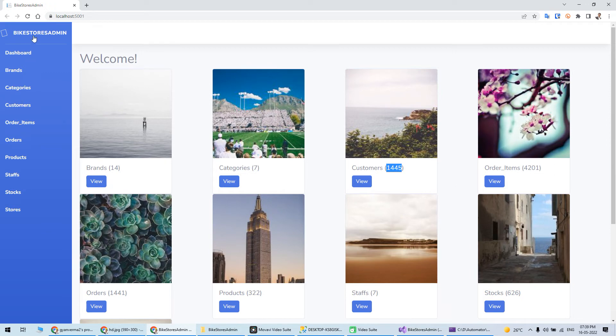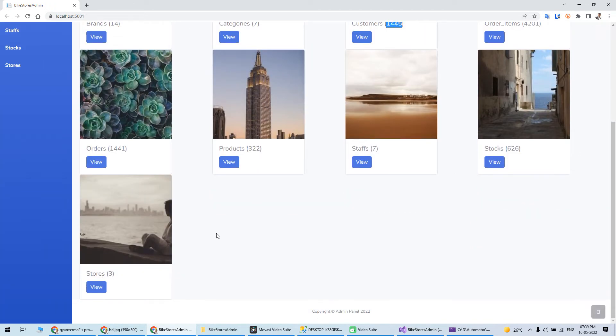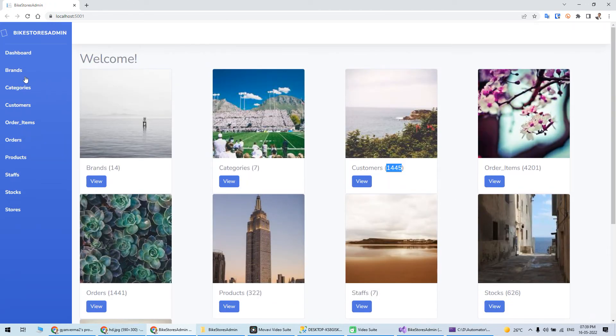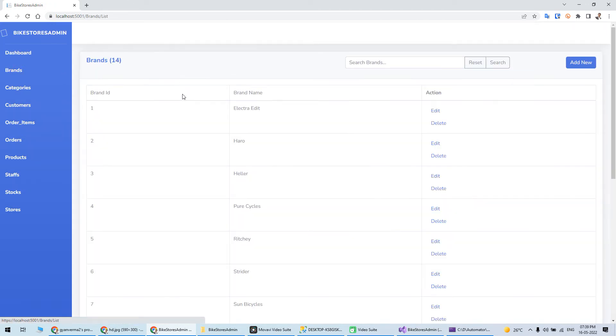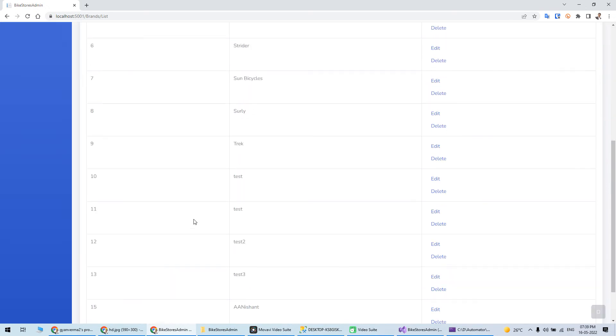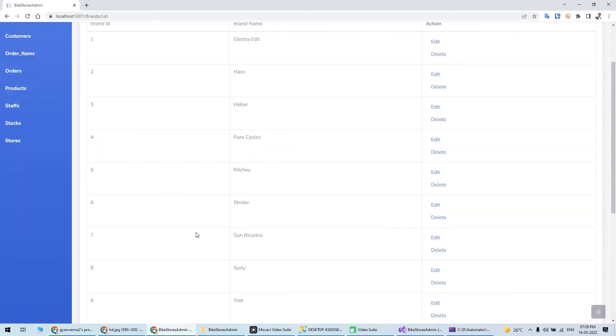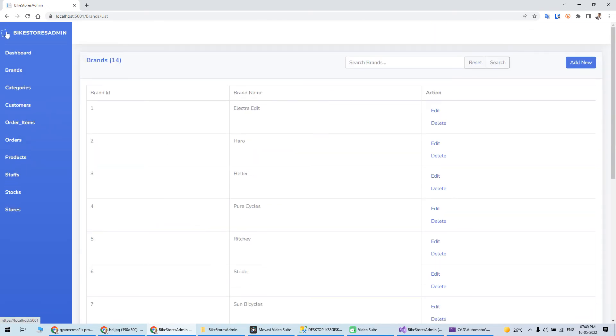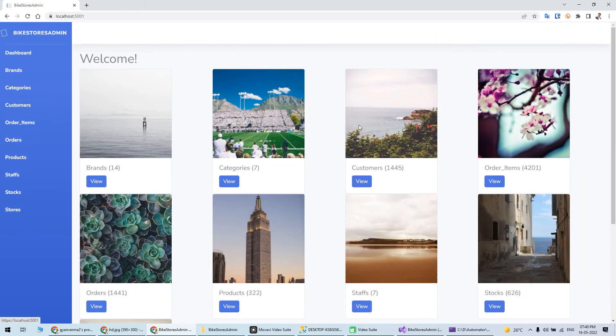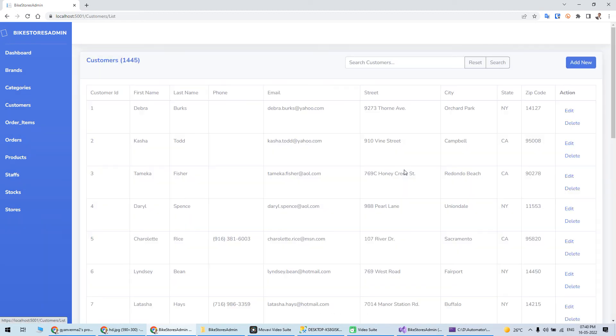This is the list you can have. I'll go to customers. There are 1400 customers. You can see the pagination is also working.